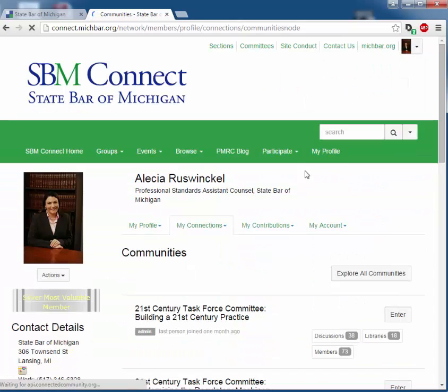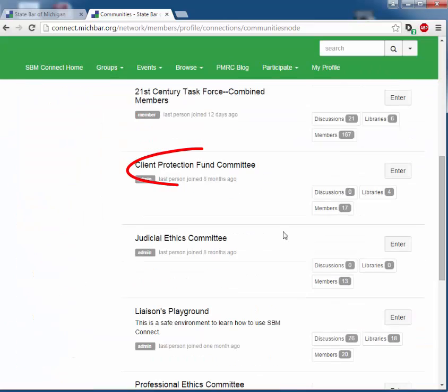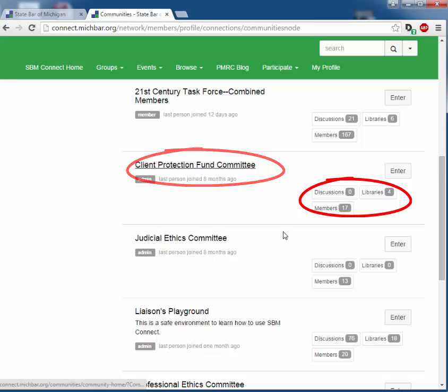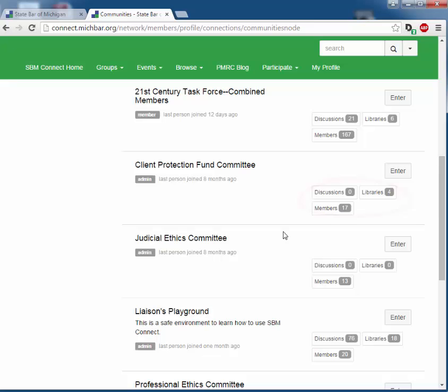If you scroll down to the committee you would like to view, it provides you with some additional information. You can select the committee here, or you can go directly to the Discussions, Libraries, or Members. We will start by accessing the committee page.